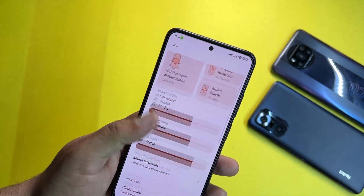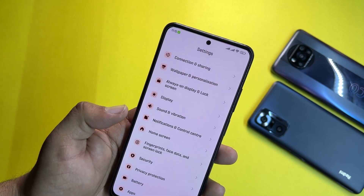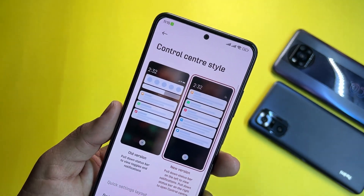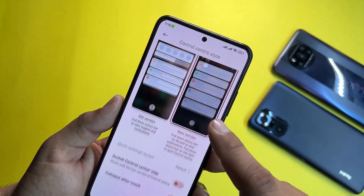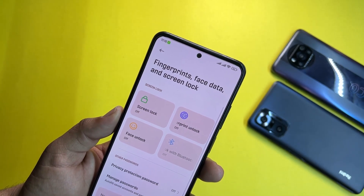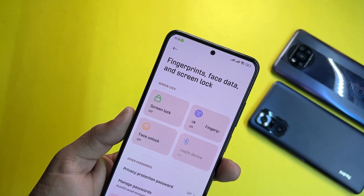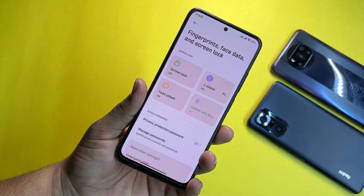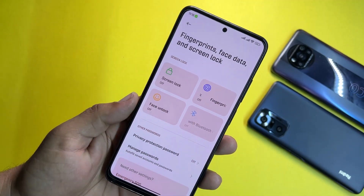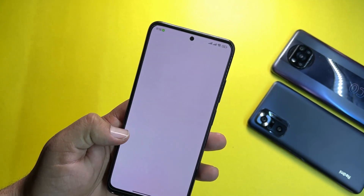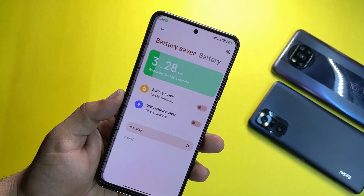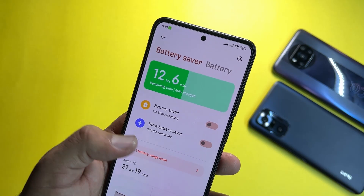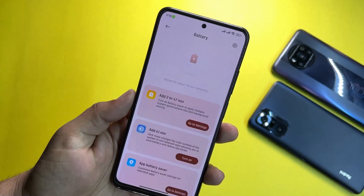Under Sound and Vibrations, we have all sound effects and options. In Notification and Control Center, you can change the control center to the old style and make various tweaks. Fingerprint, face data, and screen locks are all working fine — all security options are working fine. Under battery settings, the battery performance is also pretty good; we have Battery Saver and Ultra Battery Saver modes.